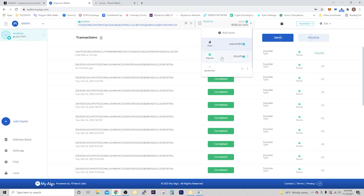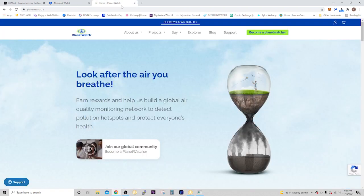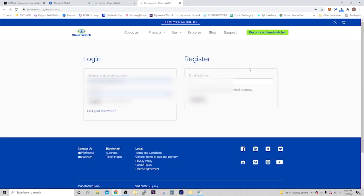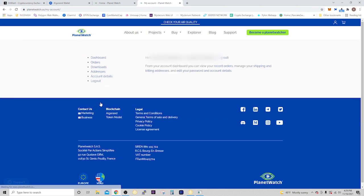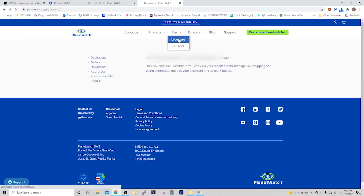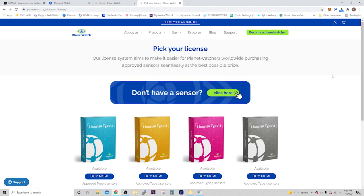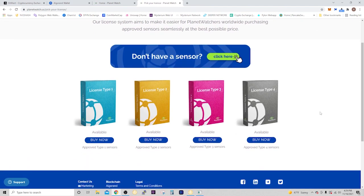Now that we have our planets in our Algorand wallet, we want to go to planetwatch.us. If you haven't created an account yet, you need to register. You would put your email address in here. I already have an account so I'll just hit login. Once you're in, go up to buy, then select licenses. Depending on what kind of device you want to license for, you would select Type 1, 2, 3, or 4 sensors. This is going to be for a Type 4 sensor, so I need a Type 4 license. Hit buy now.